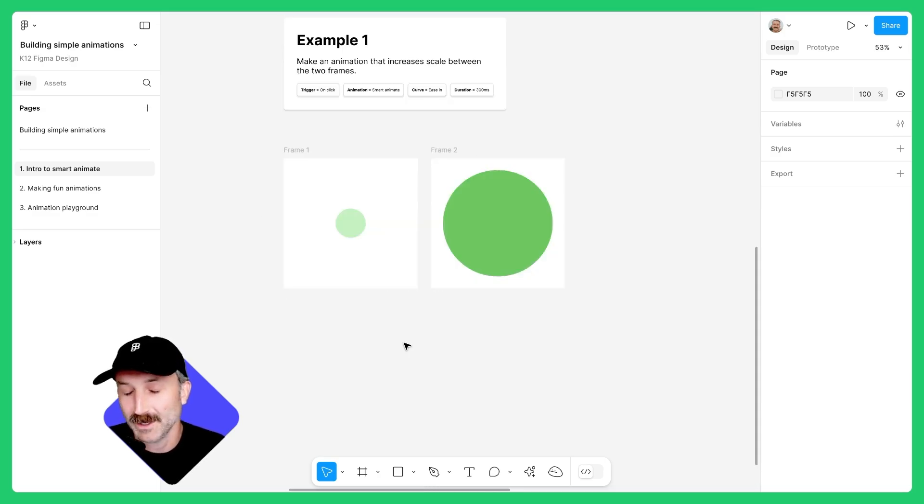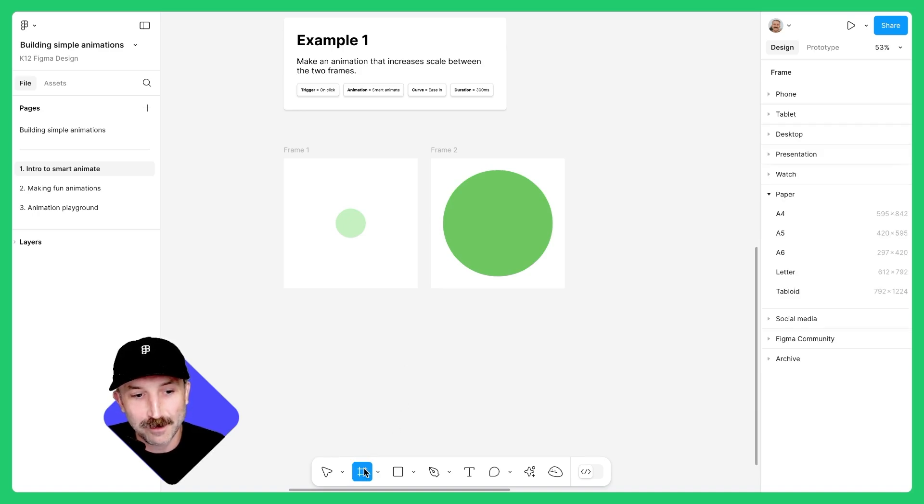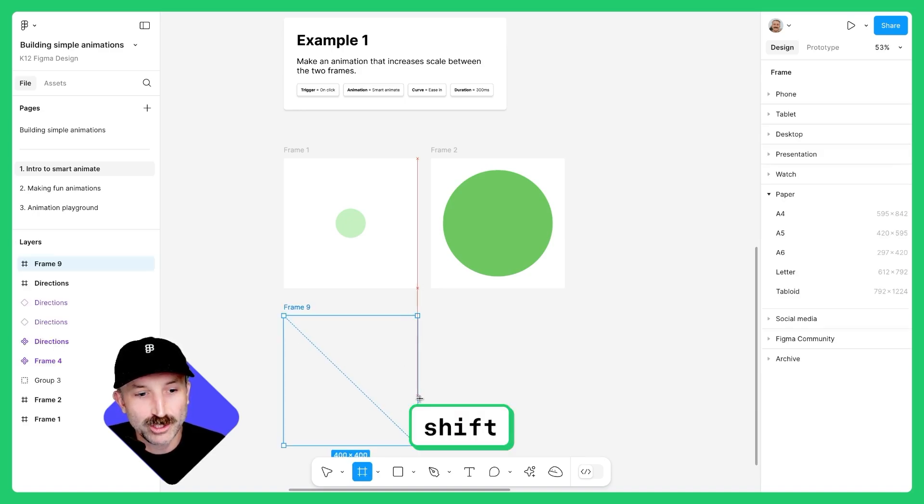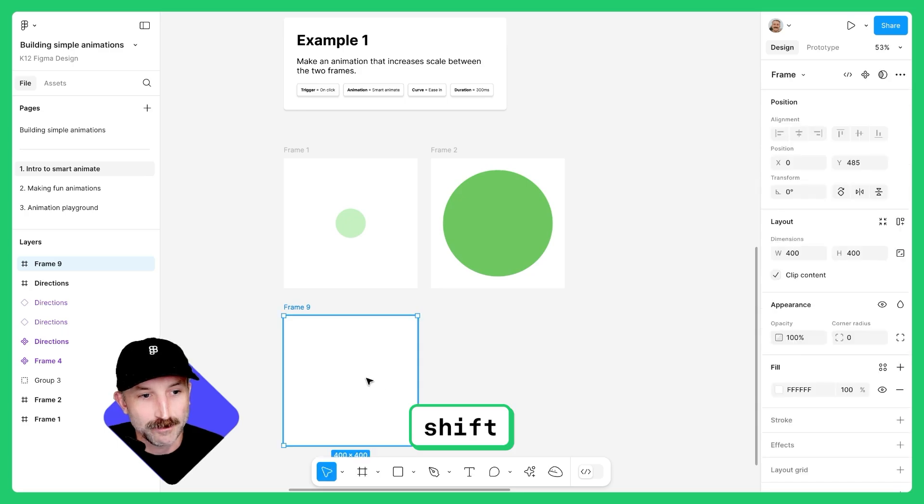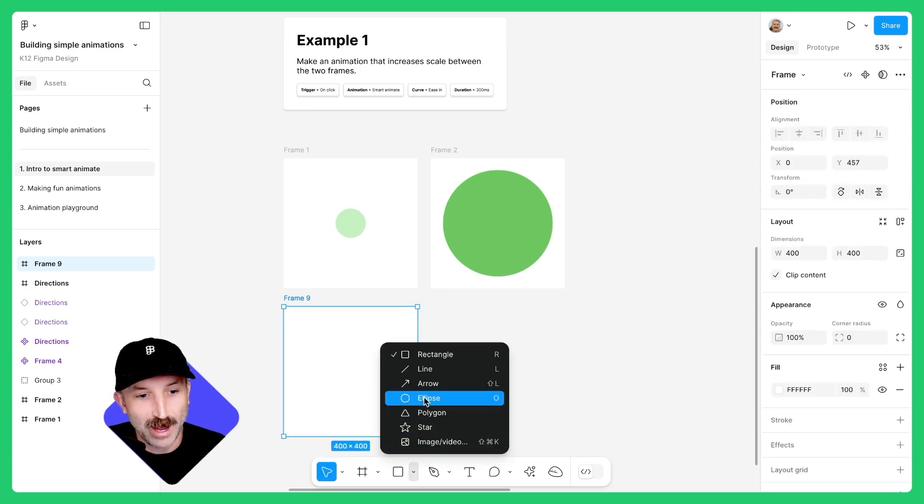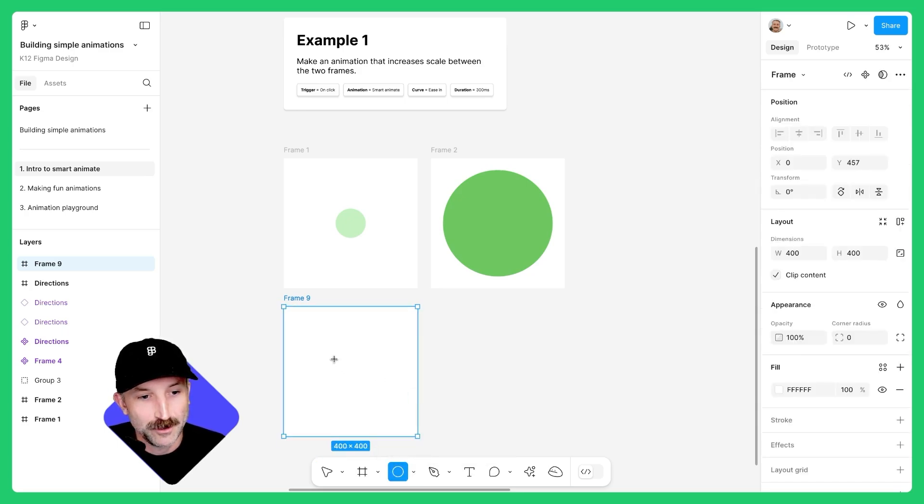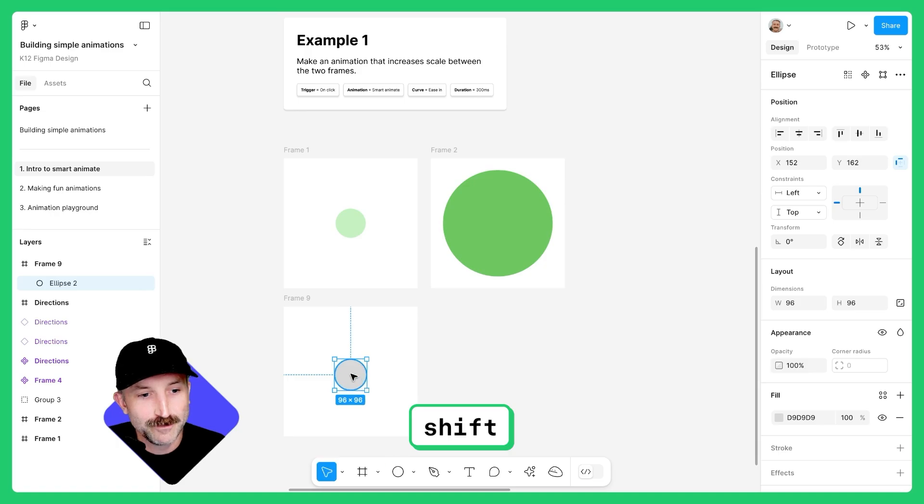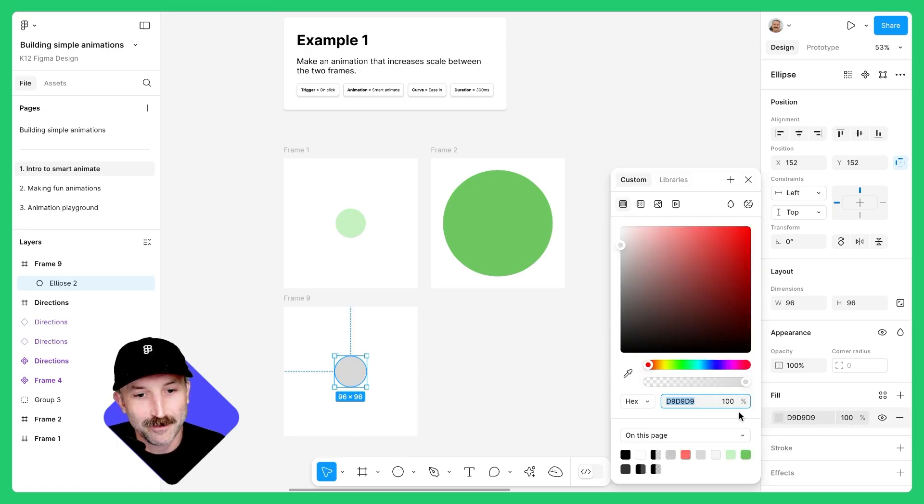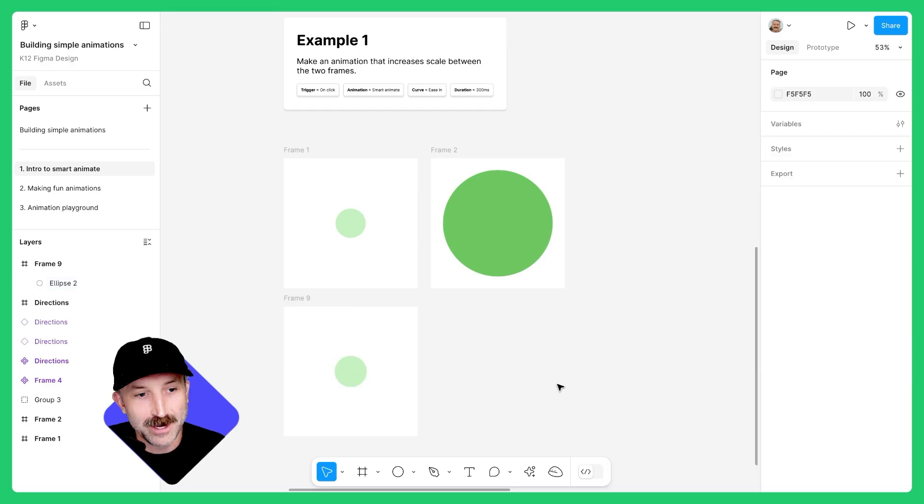Hover back to example one, go down to your design panel and grab a frame. Hold down shift and make a square. Go back to the design panel and grab an ellipse. Hold down shift and bring that to center. Click on the fill and let's make this the light green.